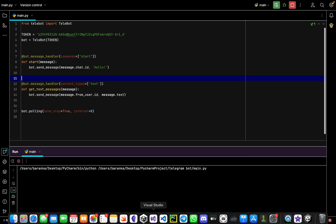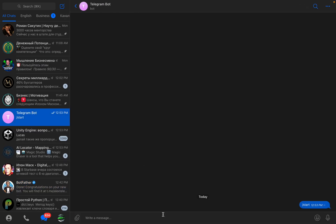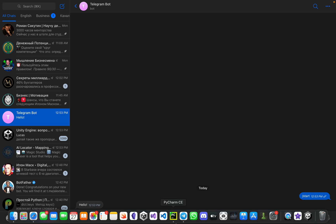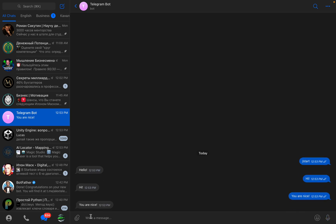We can run this bot now. Go to Telegram, find our bot, press Start — right there it says 'hello'. We can write 'hi' and it answers 'hi'. Write 'you are nice' and it answers 'you are nice' — exactly like that.